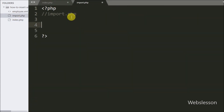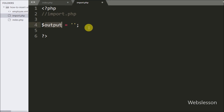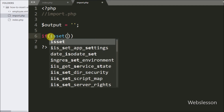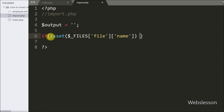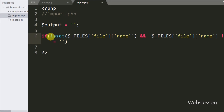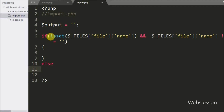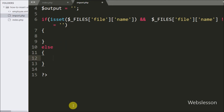Now we move to writing PHP code on the import.php page. Here we have defined a $output variable set to a blank value, under which we will store error or success messages. After this we write an if statement with a condition checking isset($_FILES['file']['name']) and that the file name value is not equal to blank. This condition checks whether any file has been selected — if a file is selected it executes the if block, otherwise it executes the else block.